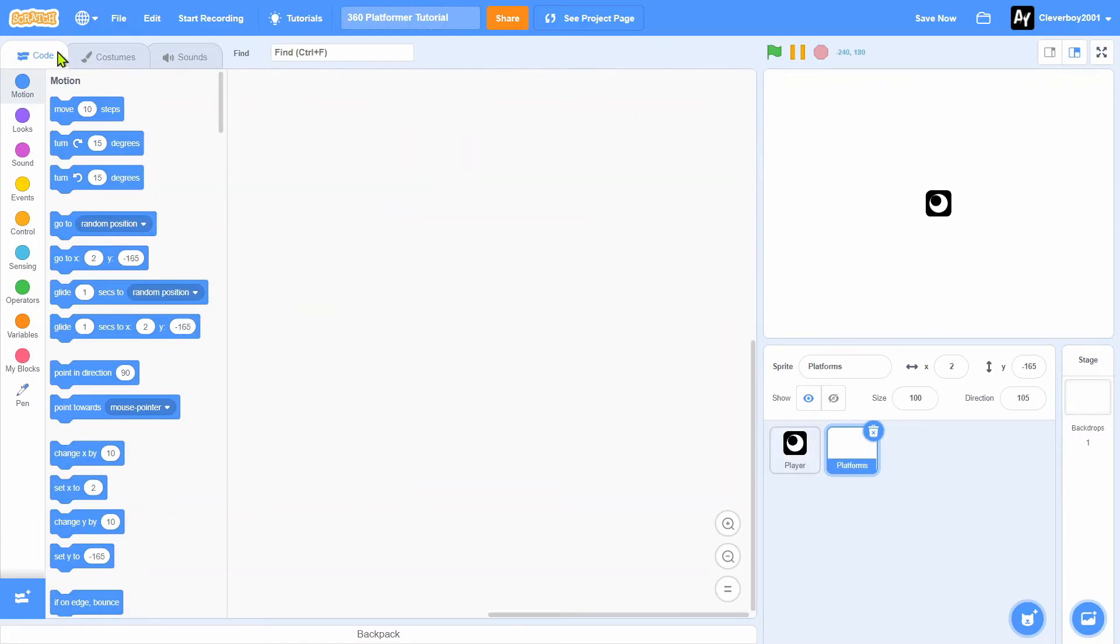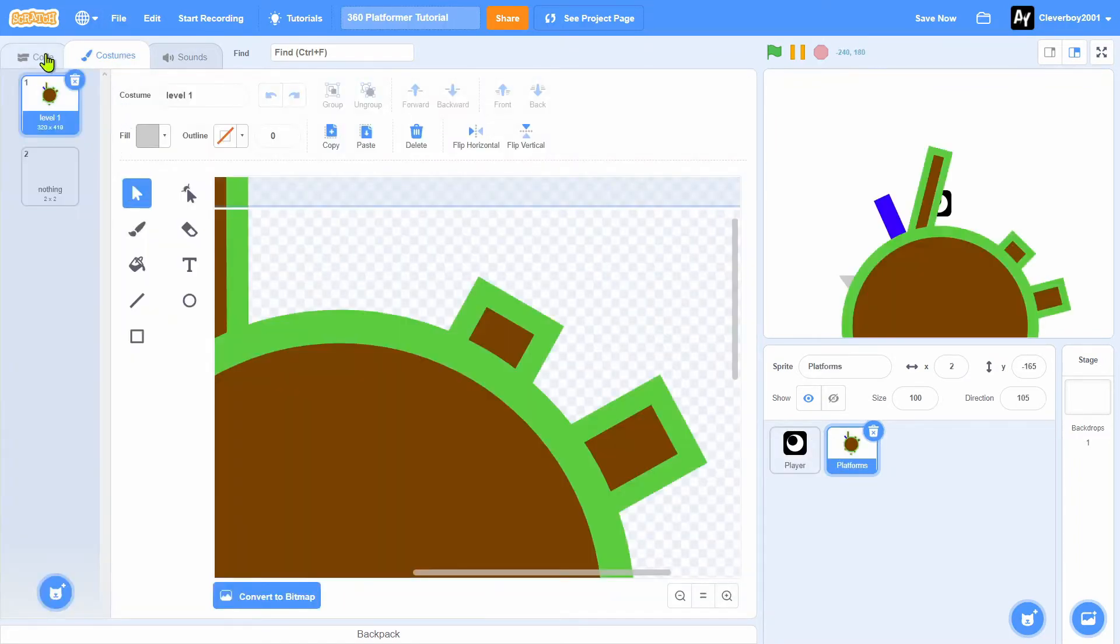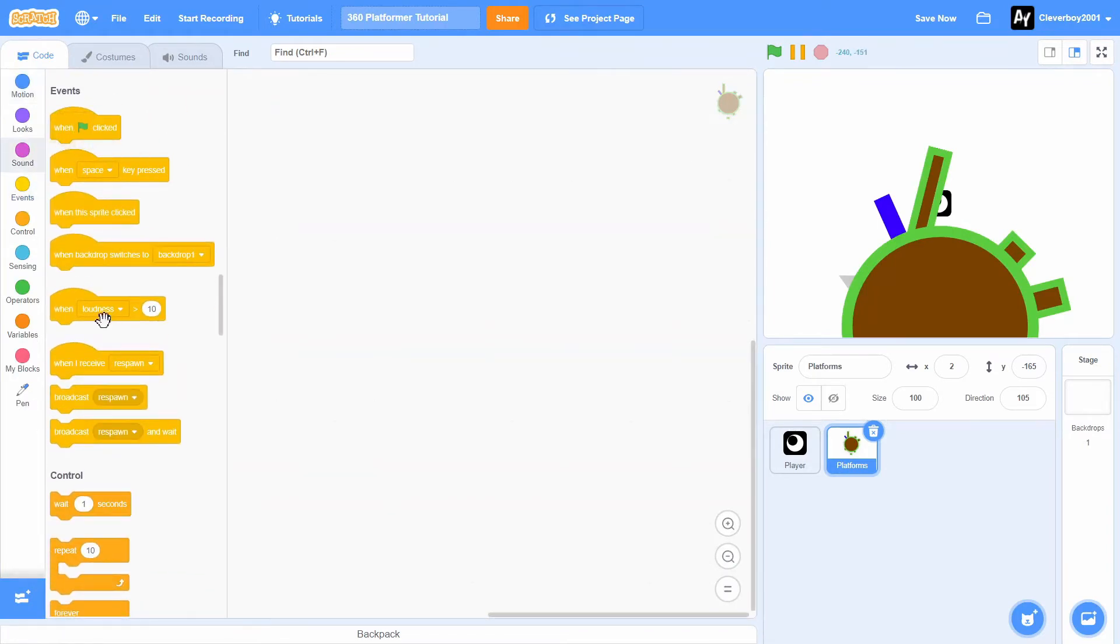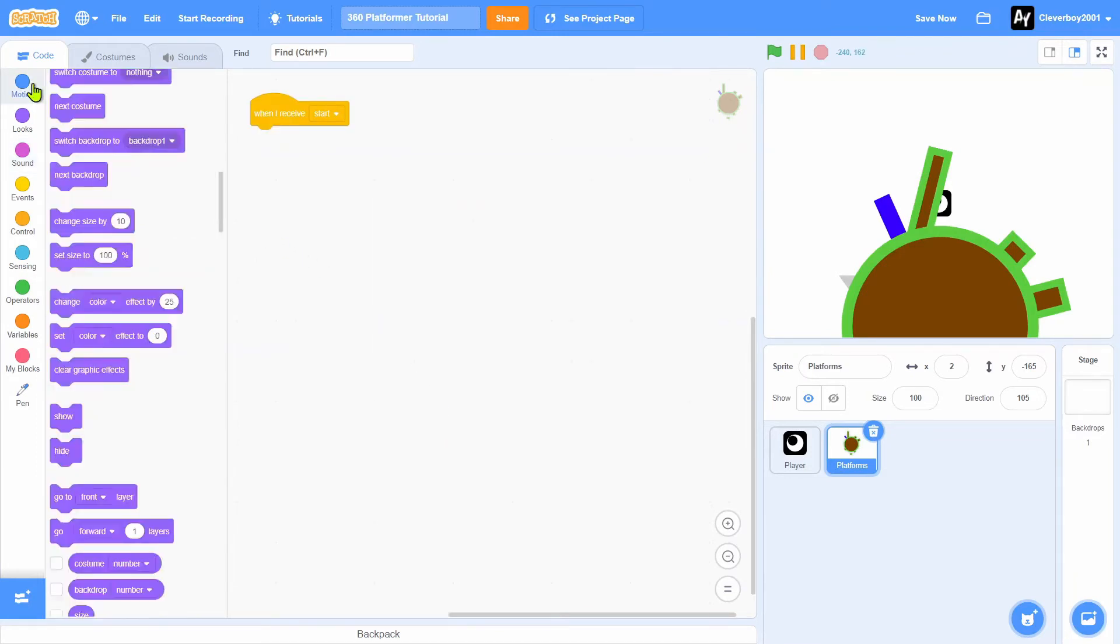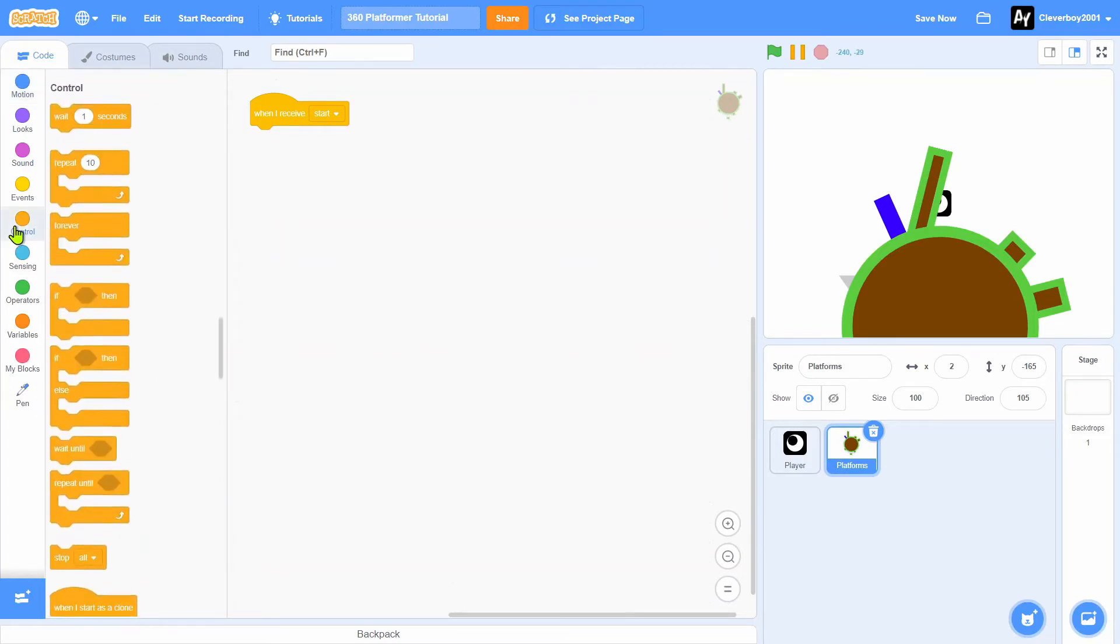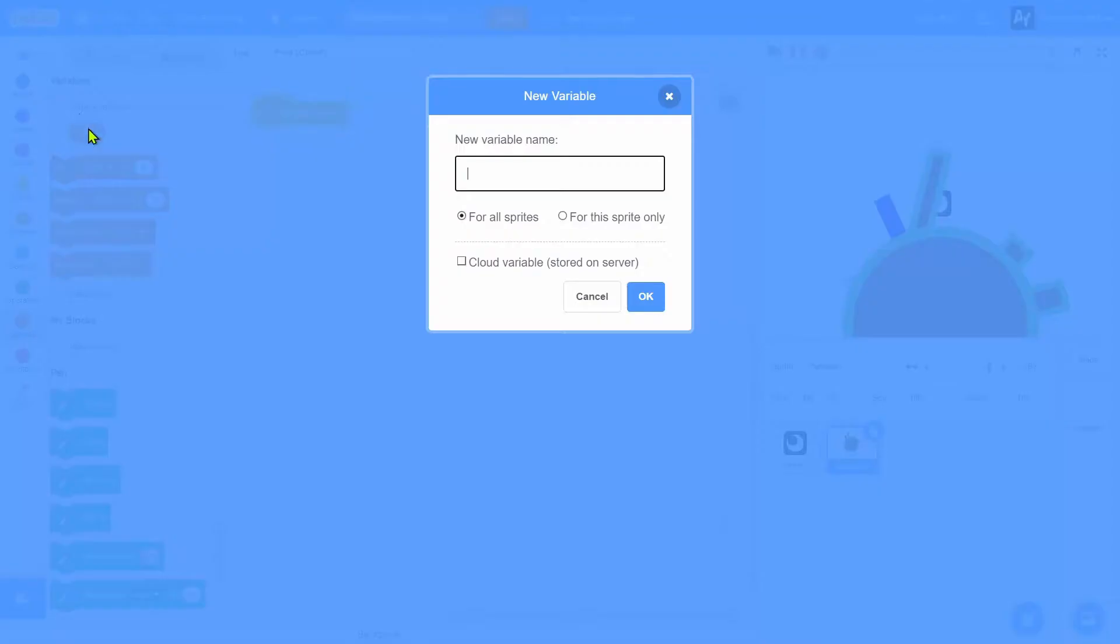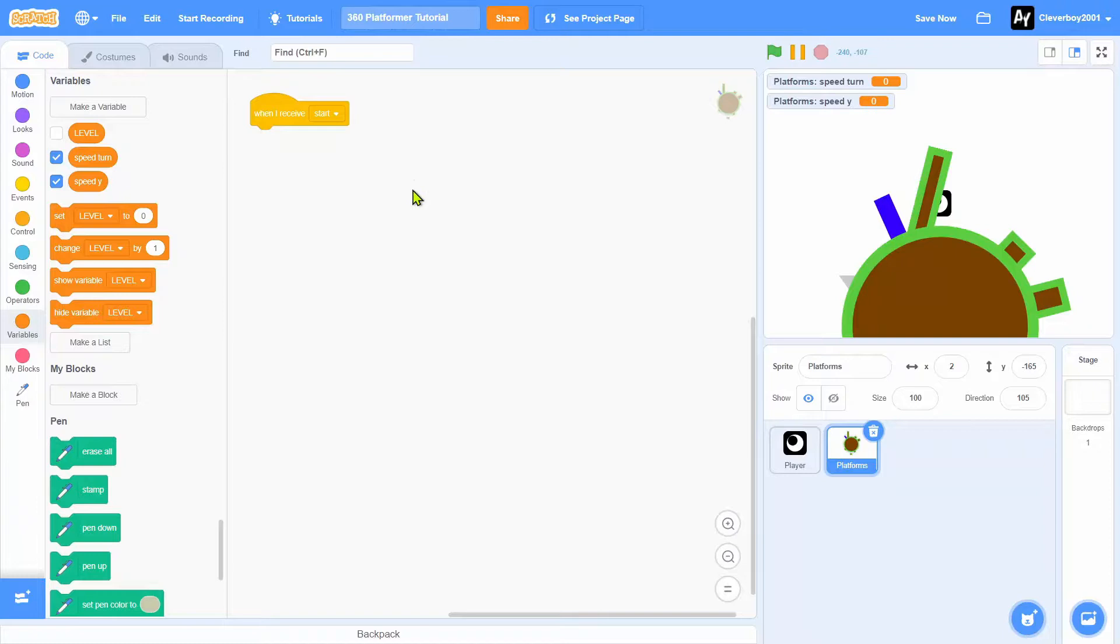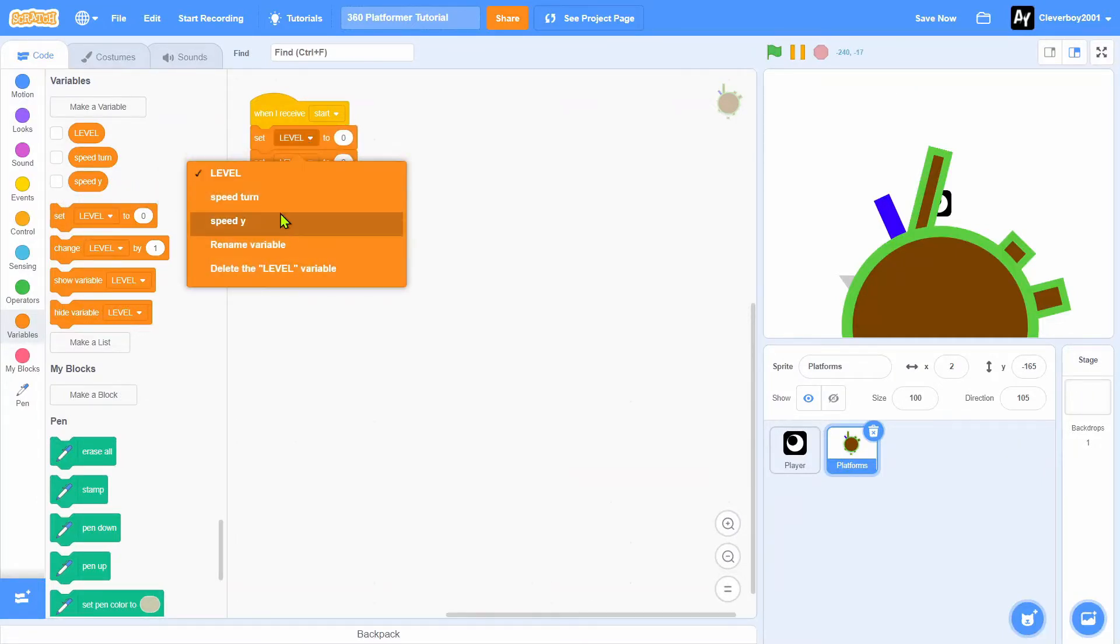Let's go to platforms. When I receive start, we will make variables named speed x for the sprite only, speed y for the sprite only. We'll set those variables to 0.